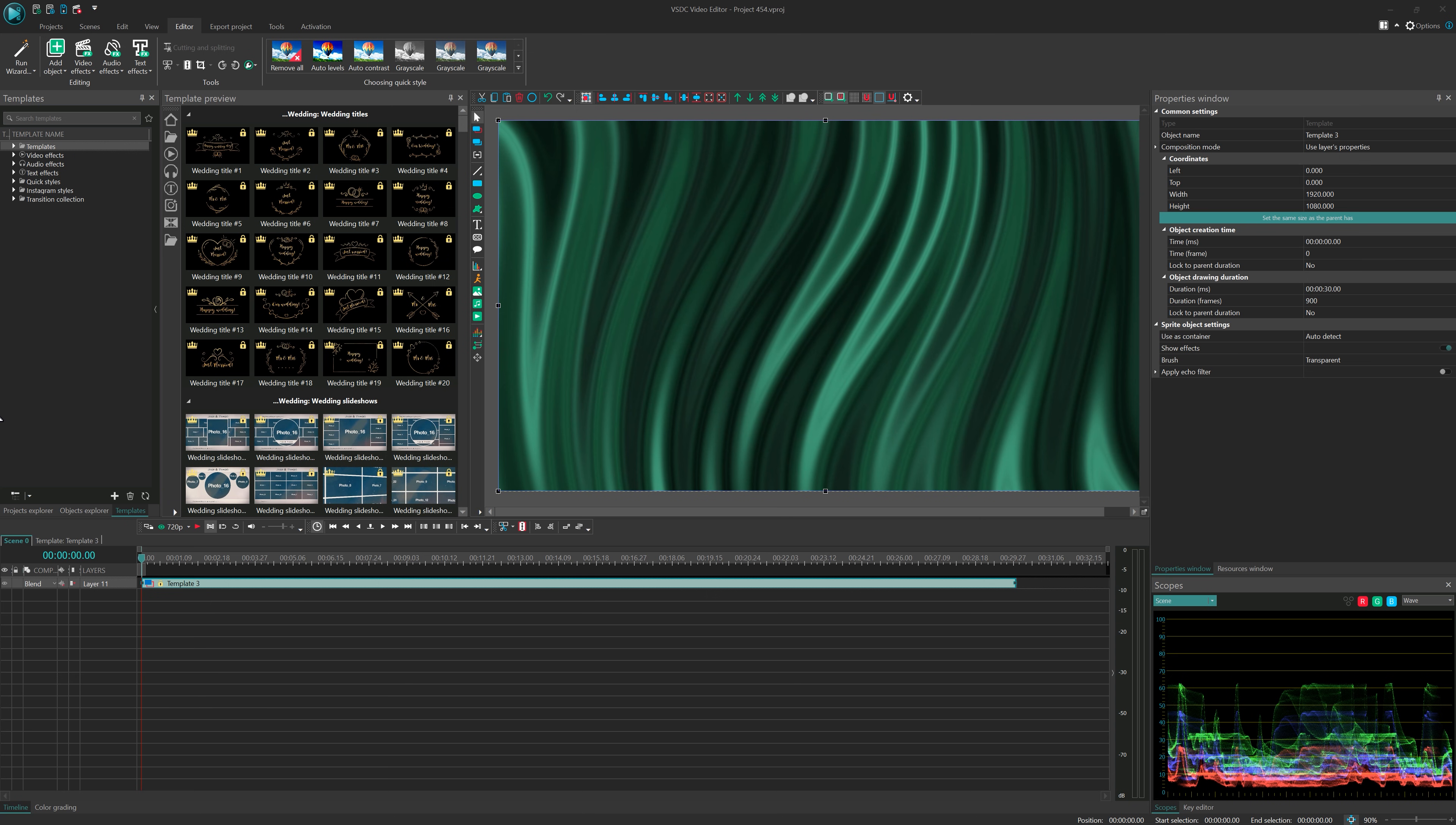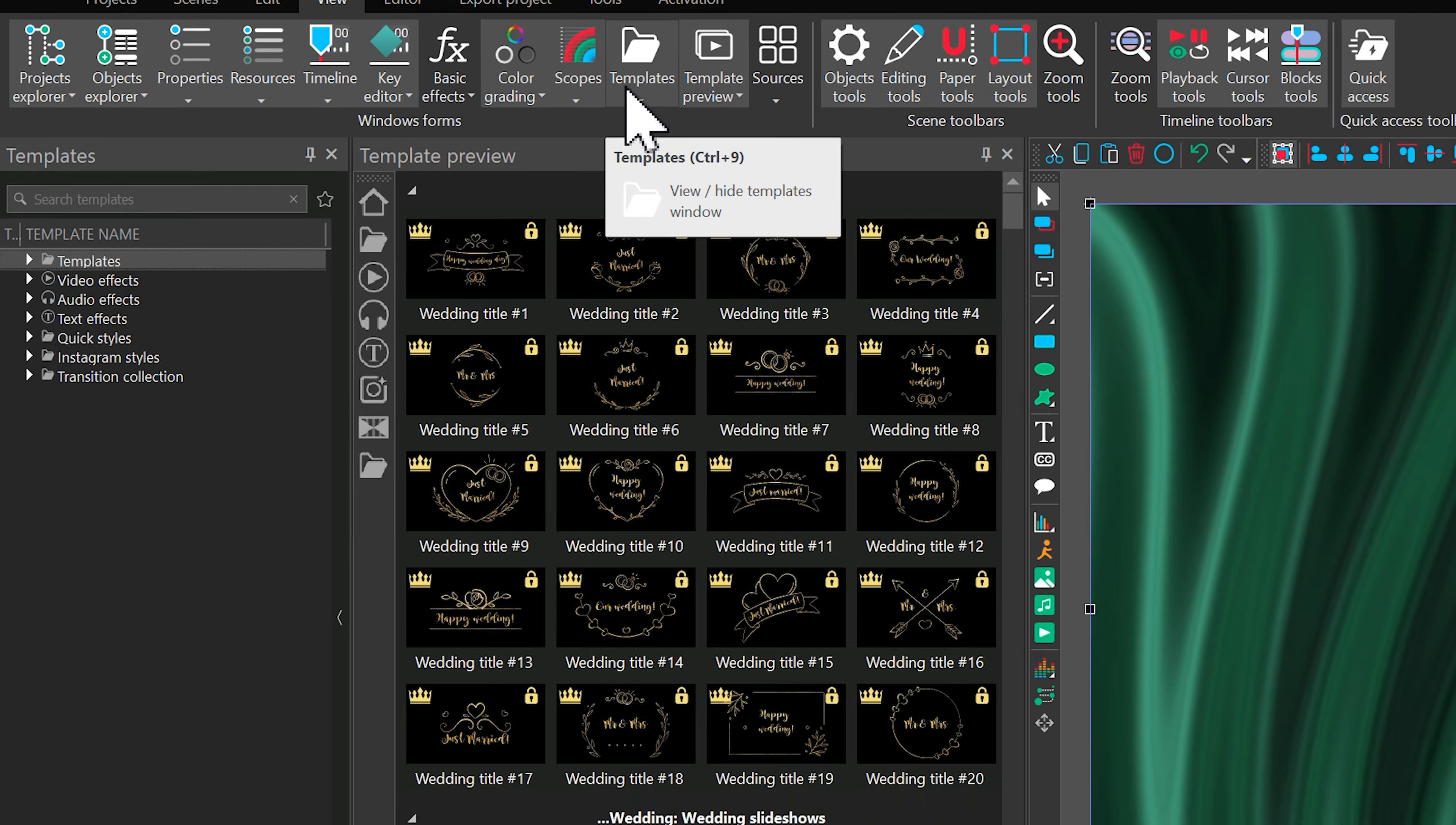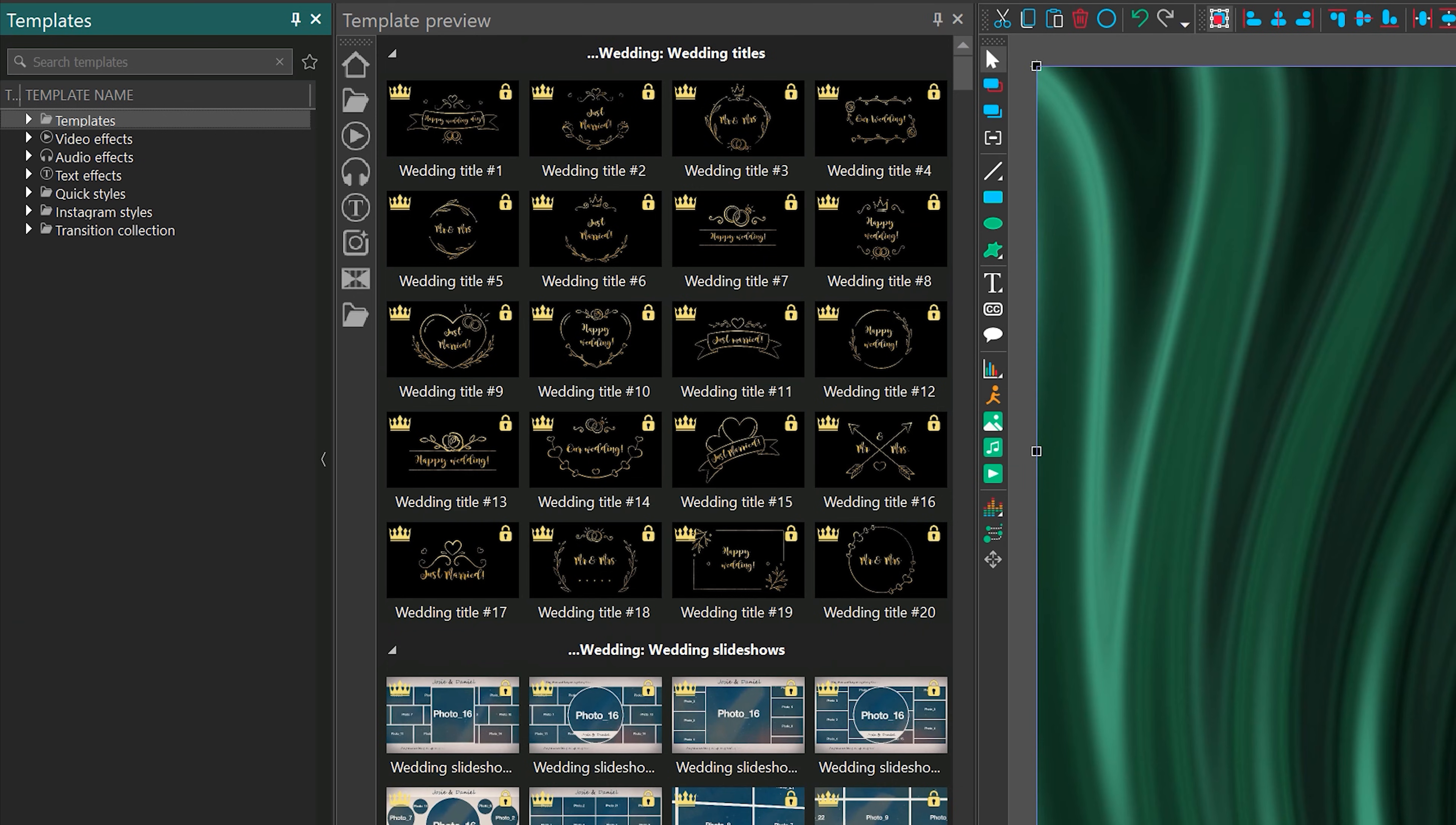To start, open the template window on the left side of the screen. If it's not visible, just head to the View tab and click Templates. Then click on Synchronize Templates with the server to load the latest available templates. It might take a few moments. Let's take a look at what is inside.